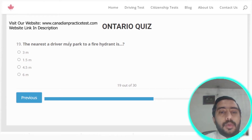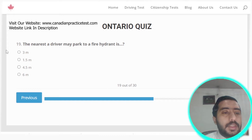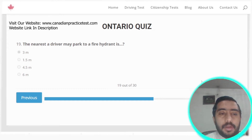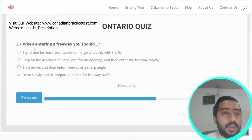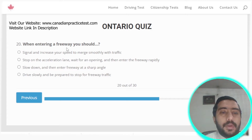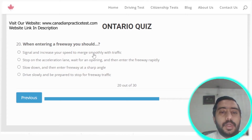Question nineteen: the nearest a driver may park to a fire hydrant is 3 meters. Option A is the correct answer. Question twenty: when entering a freeway, you should signal and increase your speed to merge smoothly with traffic. Option A is the correct answer.